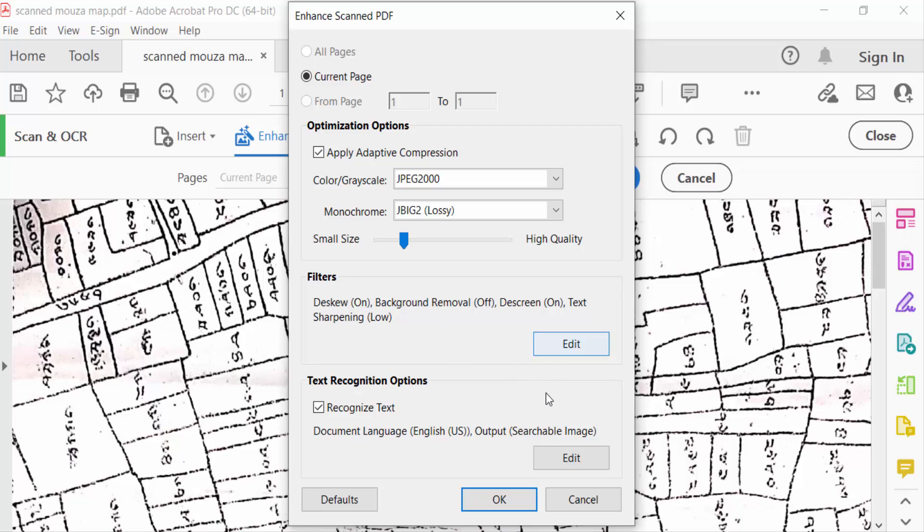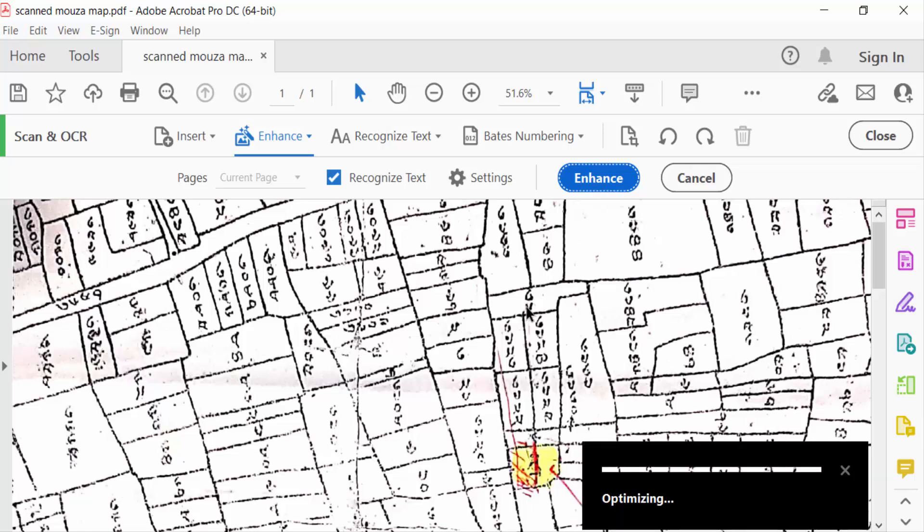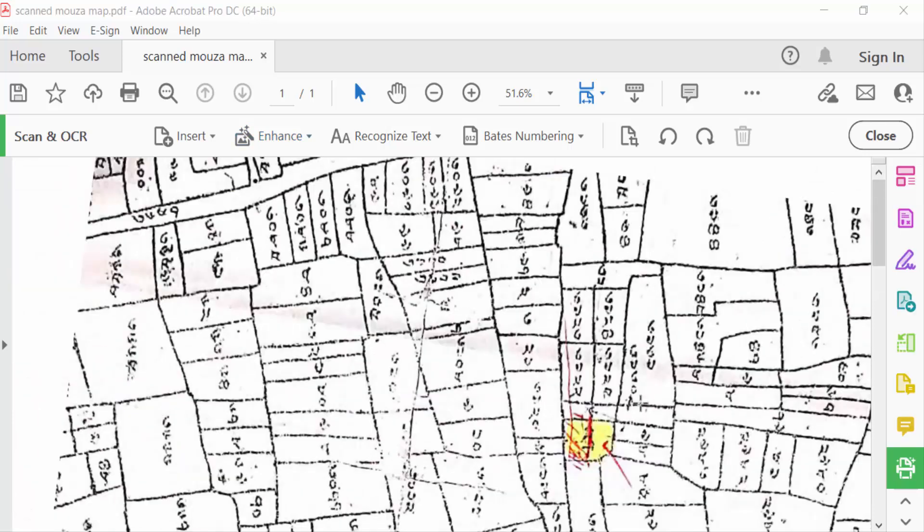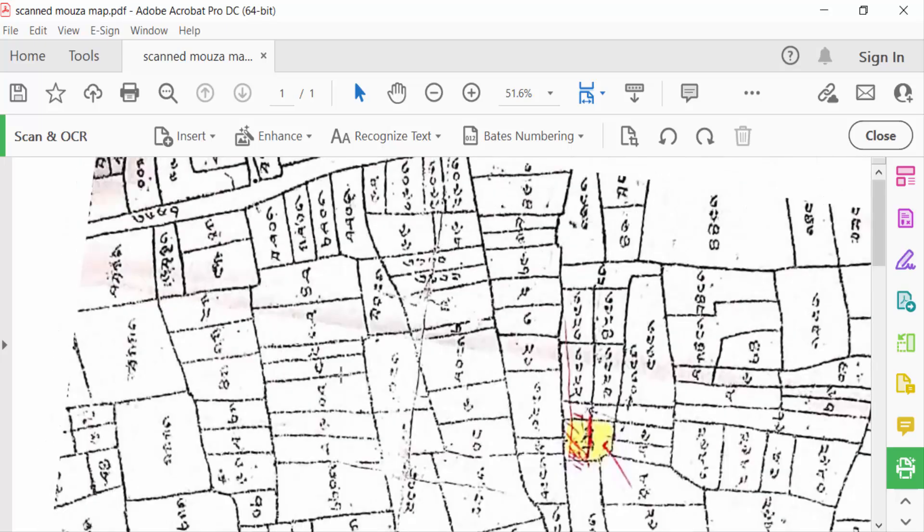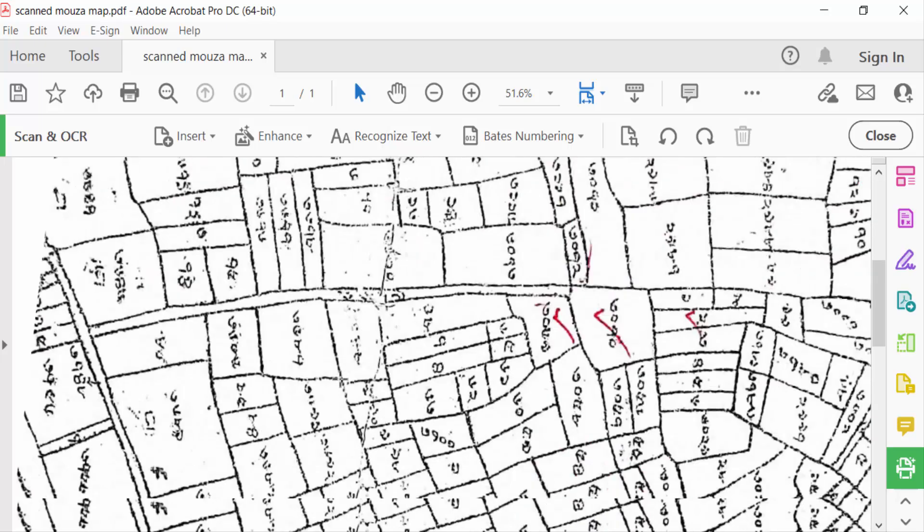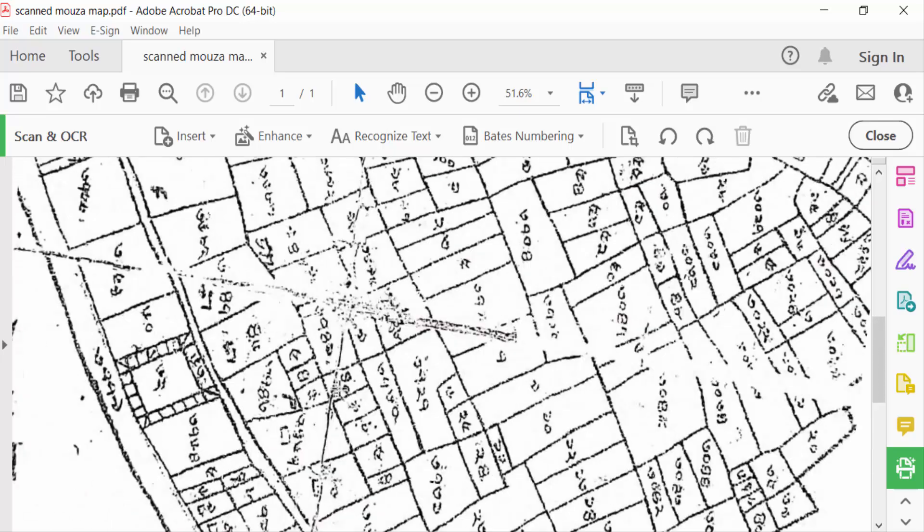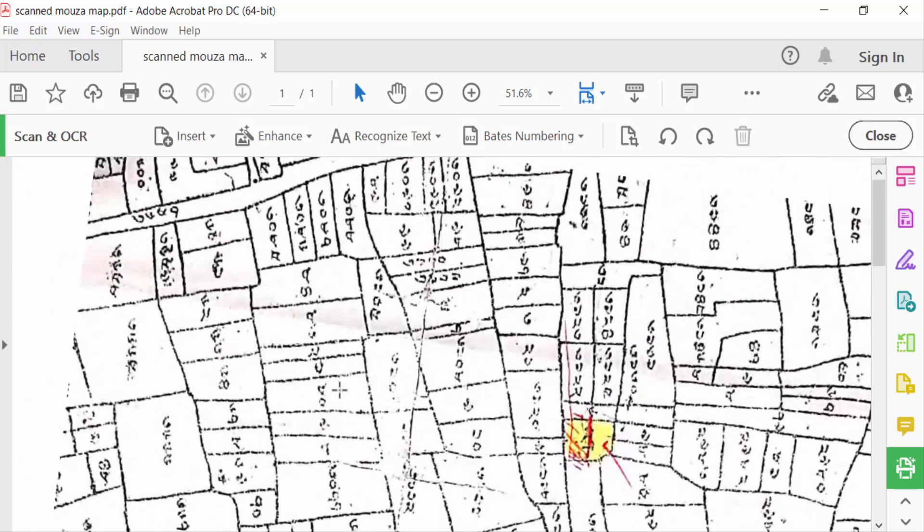Then press OK. Now you have to enhance here, so click on Enhance. This is optimizing and it will enhance this scanned image. So it takes a few seconds. This is my image and it will be enhanced in these colors as you can see.